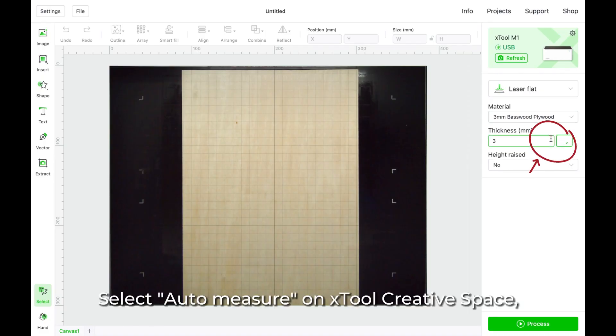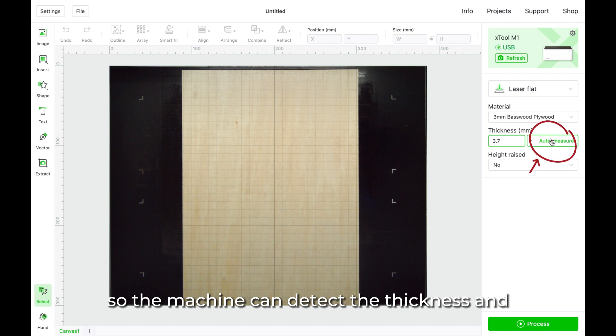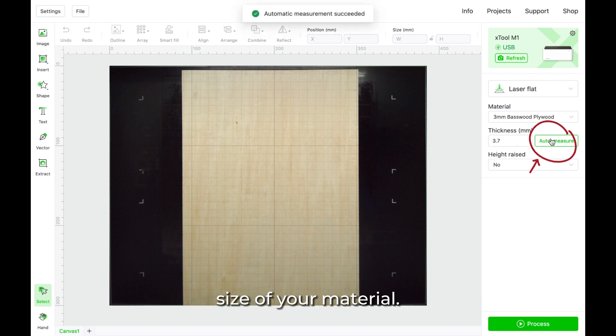Then close the lid of your M1. Select Auto Measure on Xtool Creative Space, so the machine can detect the thickness and size of your material.